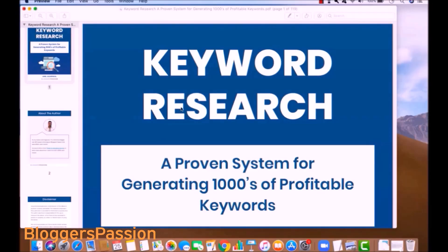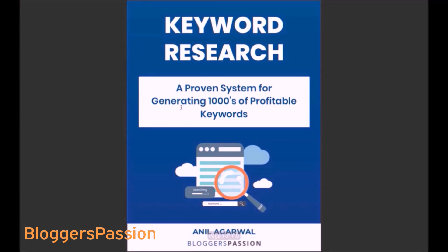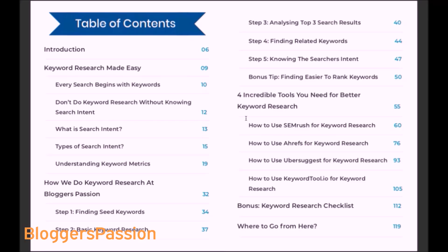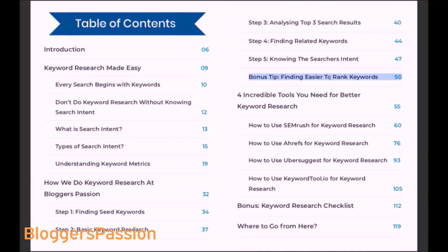Now let me tell you what you are going to learn through this ebook. By looking at the table of contents, you can get a feel of all the learnings you will get after going through it. With this ebook, you will learn what is search intent, types of search intent, understanding keyword matrices, how we actually do keyword research at bloggispassion, and how to find easy-to-rank keywords.